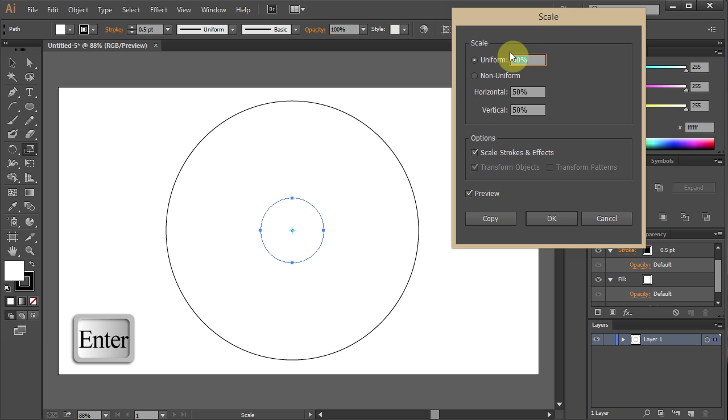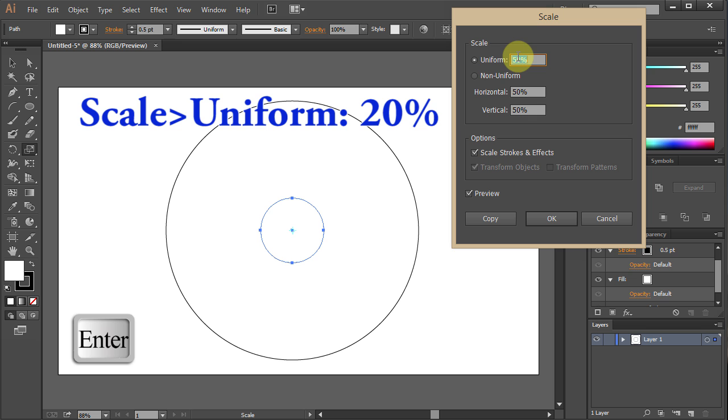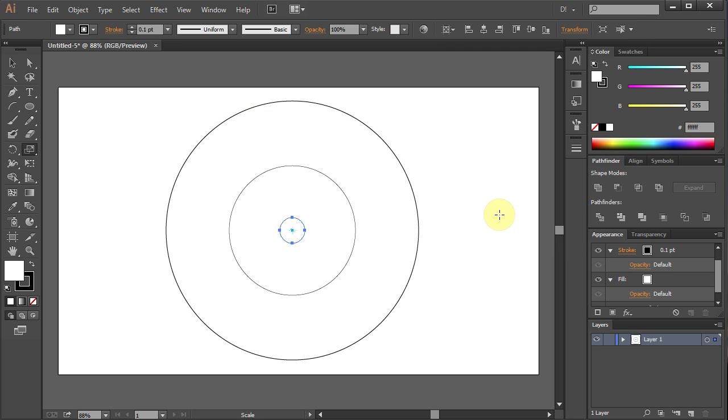Press Enter again and type 20. Click Copy.